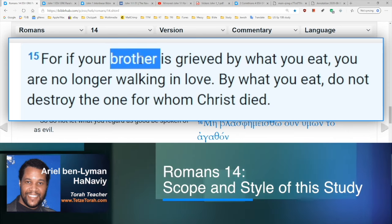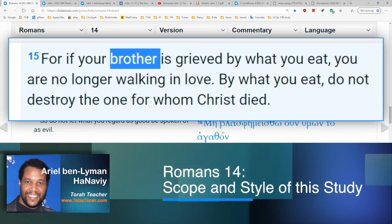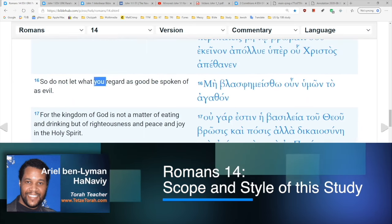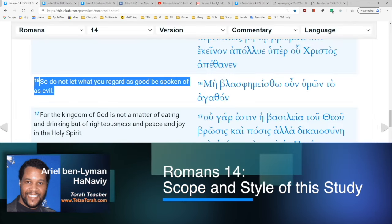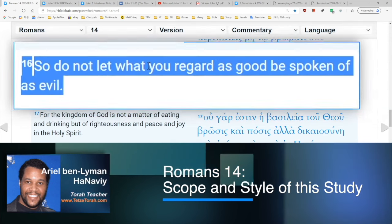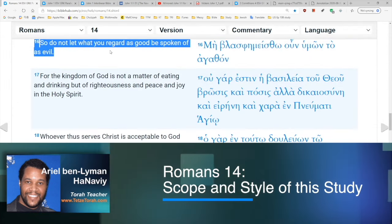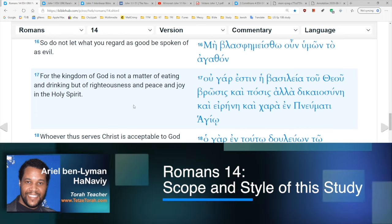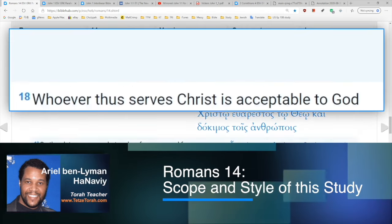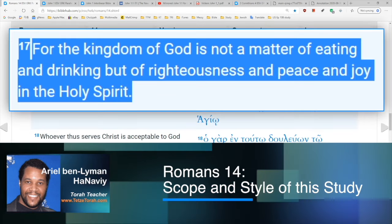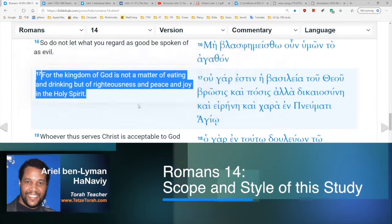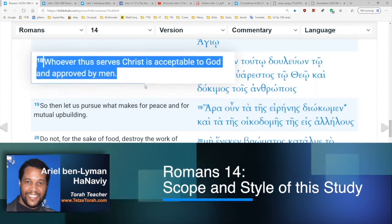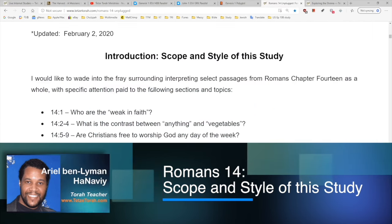This is a really valuable argument for us to have during discussions between Jews and Gentiles. Continuing: 'If your brother is grieved by what you eat, you are no longer walking in love. Do not destroy for the one for whom Christ died.' Verse sixteen: 'Do not let what you regard as good be spoken of as evil.' Verse seventeen: 'The kingdom of God is not a matter of eating and drinking but of righteousness and peace and joy in the Holy Spirit.' Verse eighteen: 'Whoever thus serves Christ is acceptable to God and approved by men.'